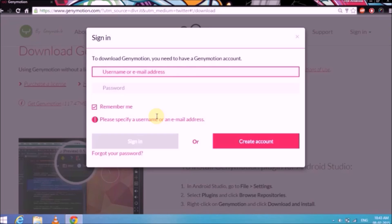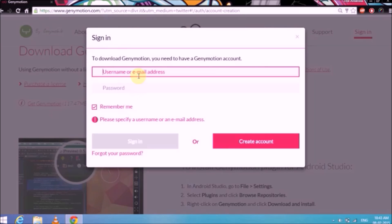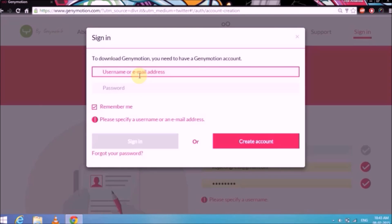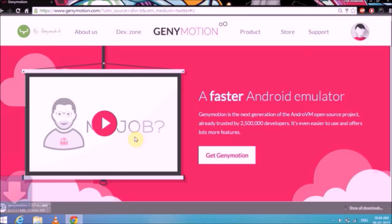Genimotion is free and it will be free forever. If you don't have an account, just simply create one. I have already created an account, so I'll simply enter my username and password. If you don't have a Genimotion account, you can create one by just giving your email address. Once you sign in with your free account, Genimotion will automatically start downloading — it's only 117MB so it won't take a lot of time.